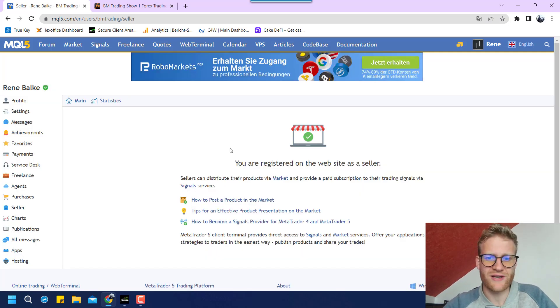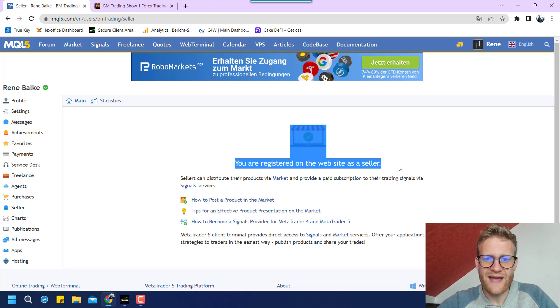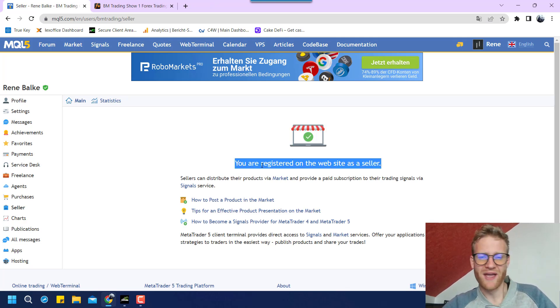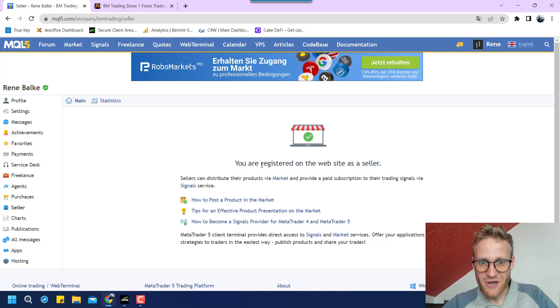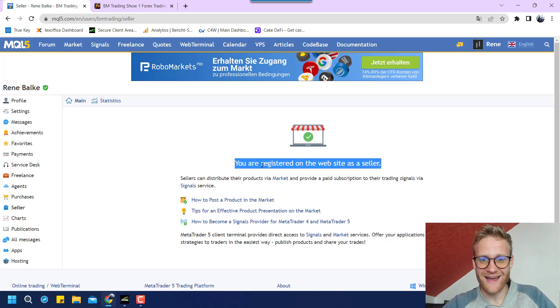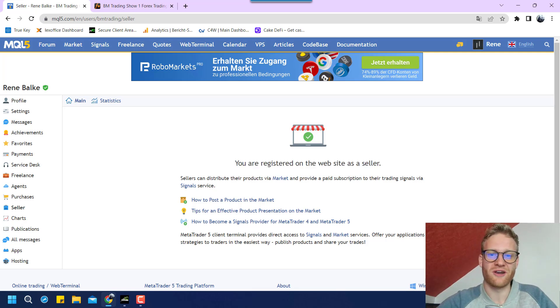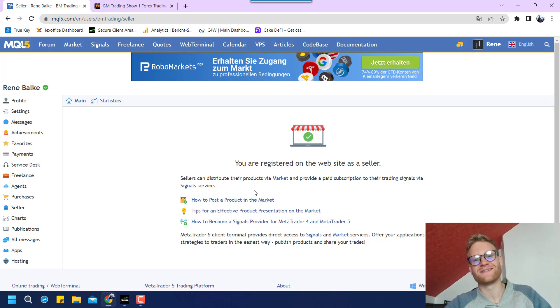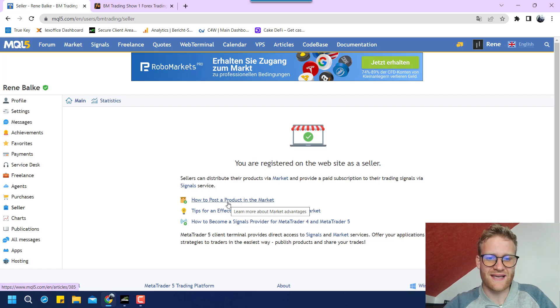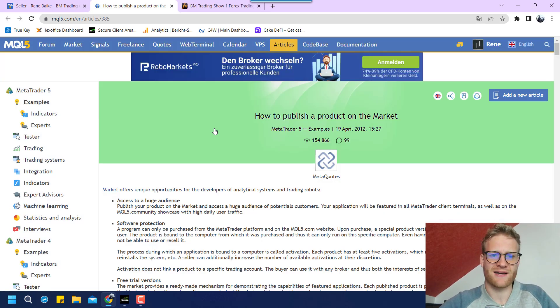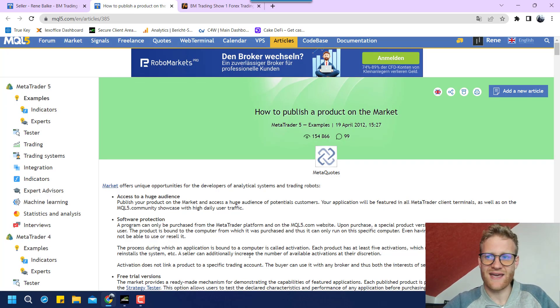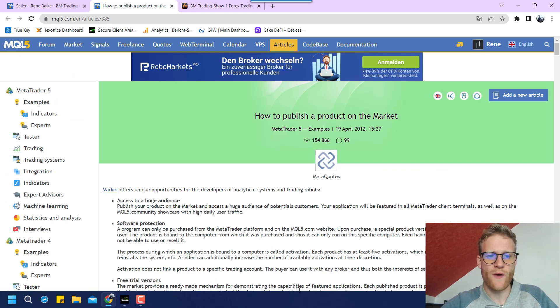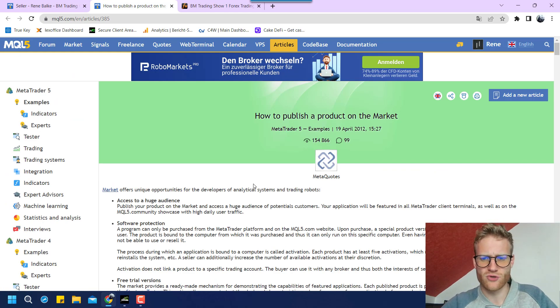So you can see here, I am already registered as a website seller. I didn't know this, but I think I did this like two years ago and forgot about it. But I never really posted or published any product yet. So you can click on this link, how to post a product in the market.